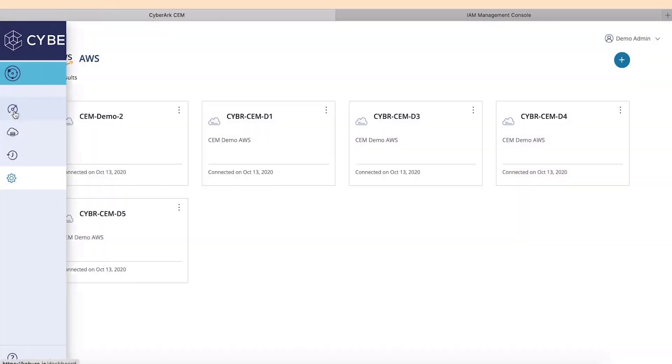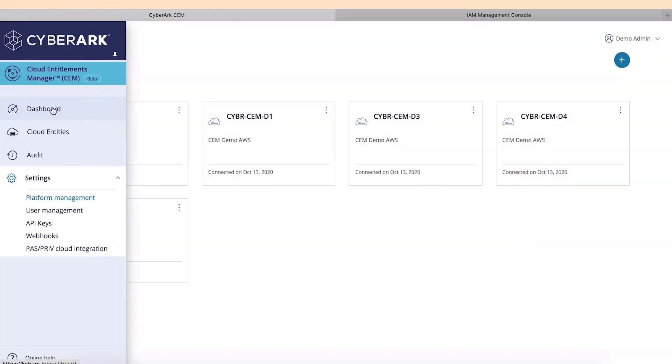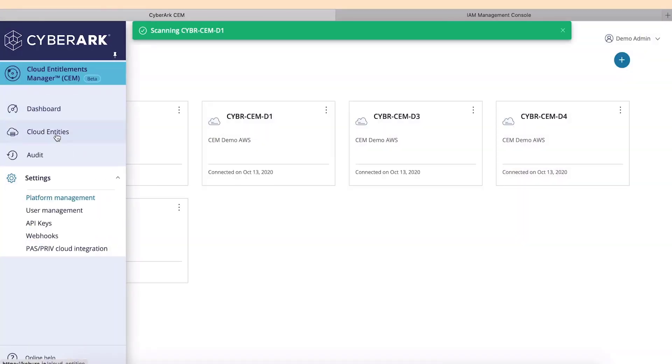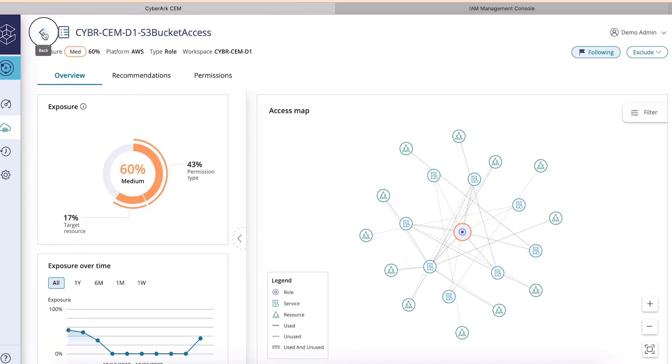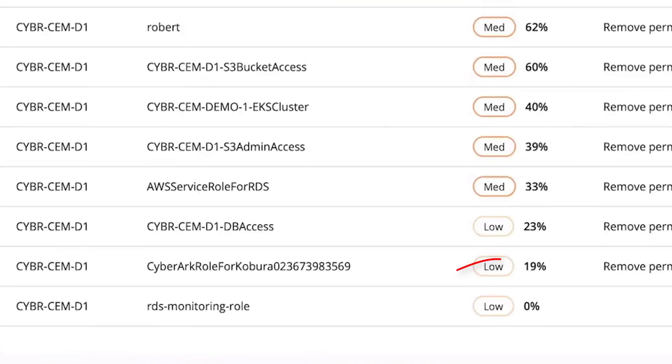Once our scan is completed, we can see that our exposure percentage has gone from initially 60% down to zero. And that's it. Thank you.